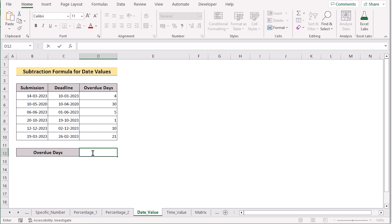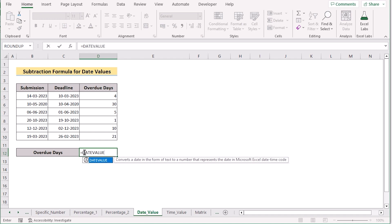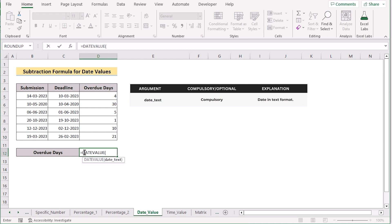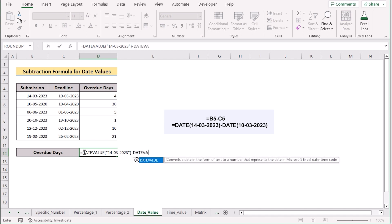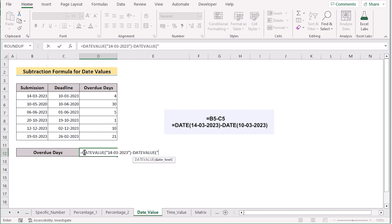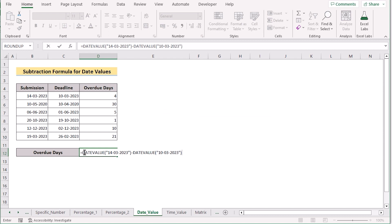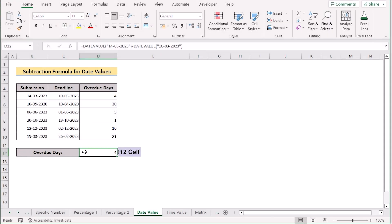You can also use another approach with the DATEVALUE function. Go to D12 and use DATEVALUE to directly deal with dates. Insert the first date — in this case 14/03/2023 — then a minus sign, and DATEVALUE again for the second date — 10/03/2023. Click Enter to get the perfect overdue result in D12. That's the subtraction formula for date values in Excel.